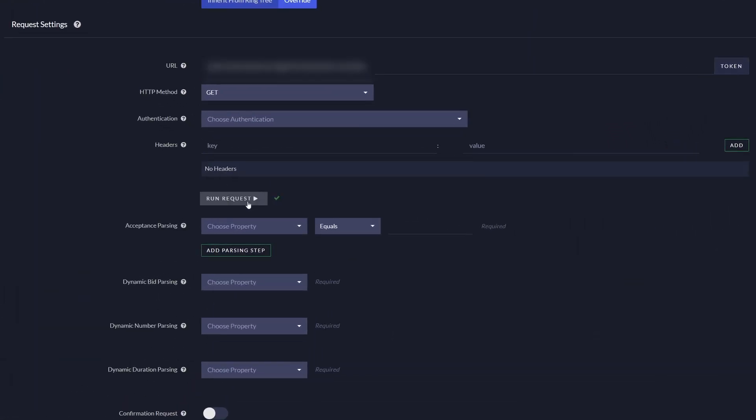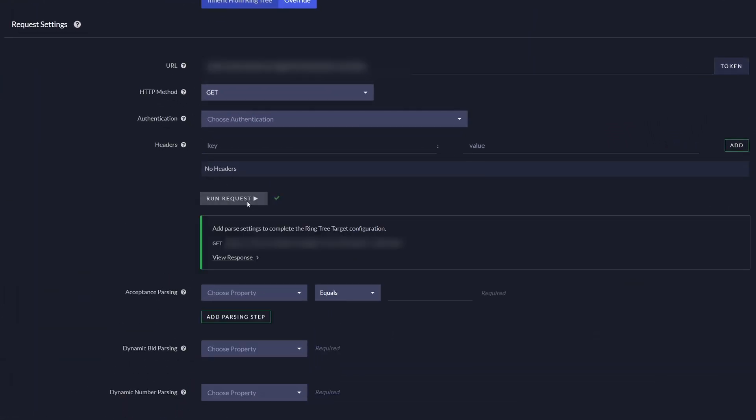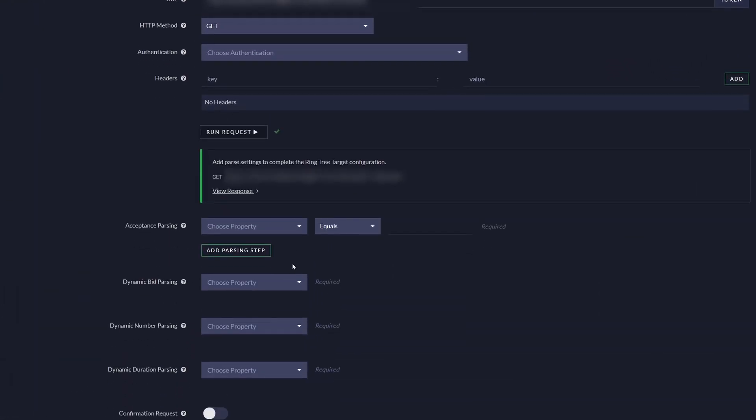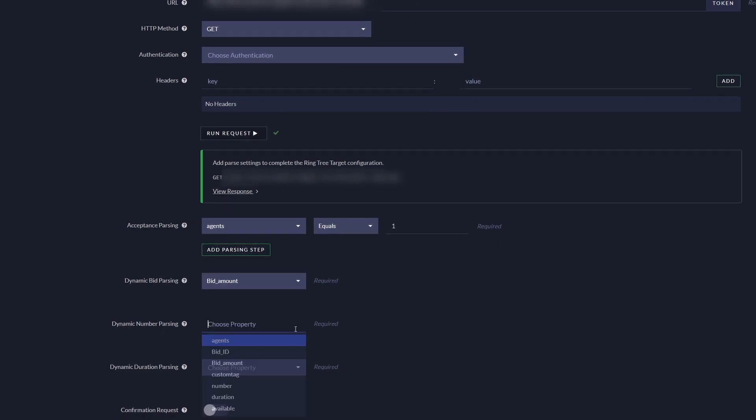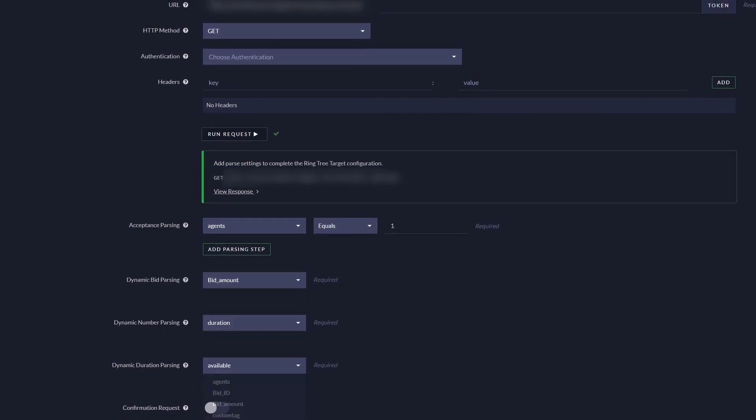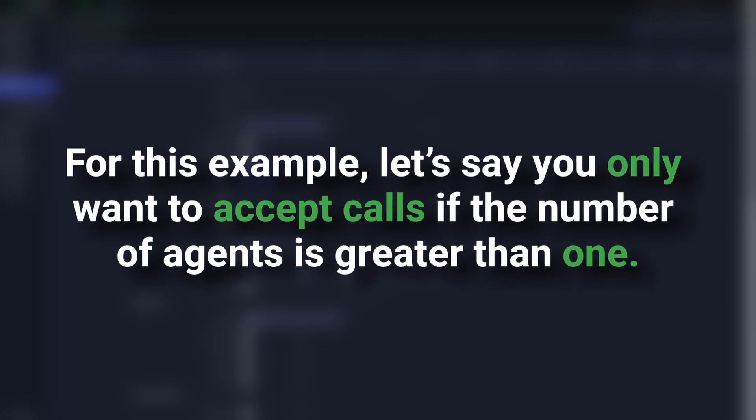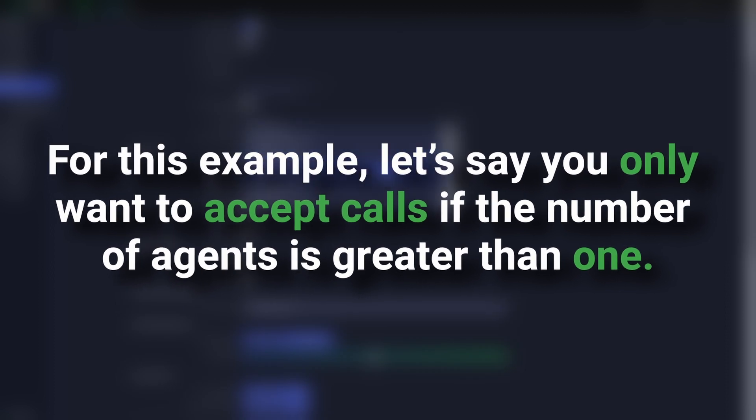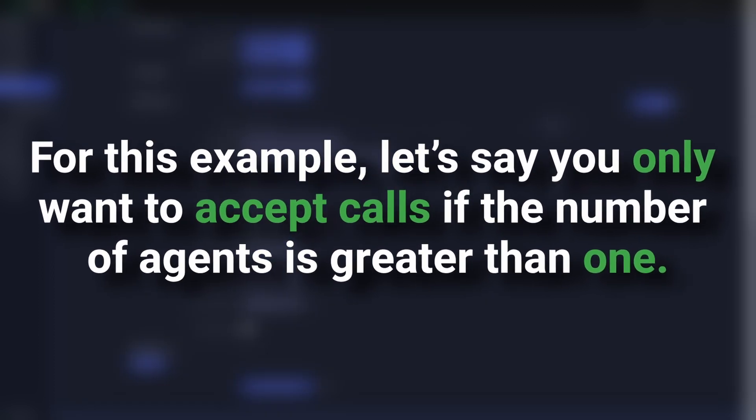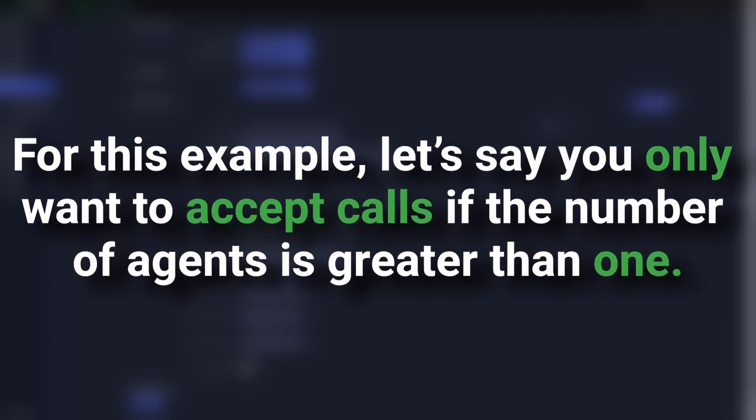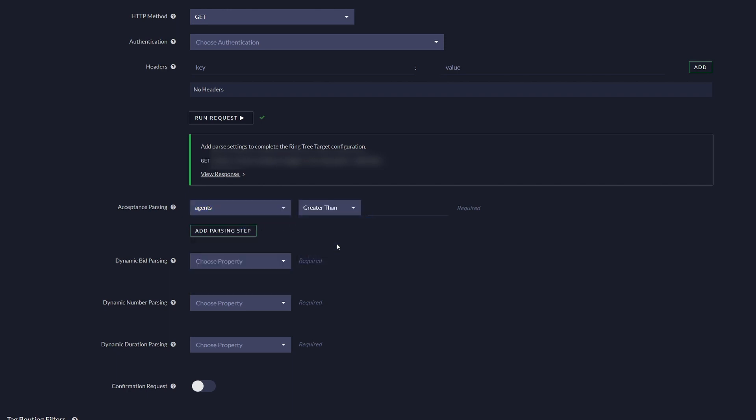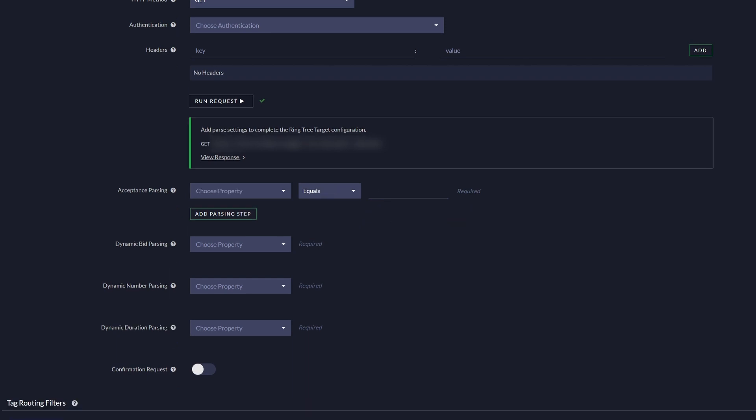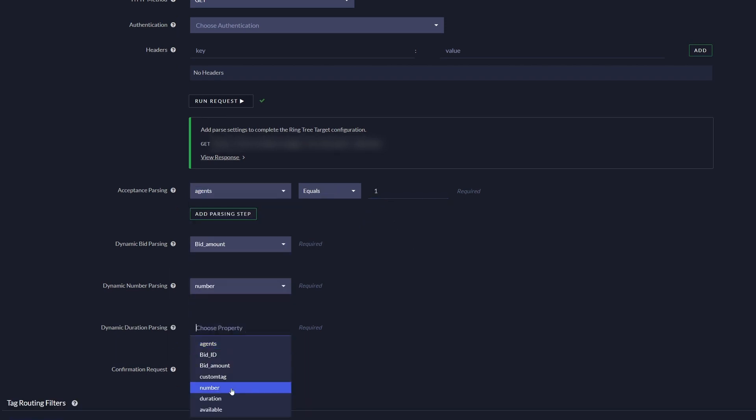If successful, the parsing steps will automatically populate with fields for you to configure. From here, you just need to select the logic and values you want to use. For this example, let's say you only want to accept calls if the number of agents is greater than one. You select Agents in the dropdown, then select greater than for the logic, followed by the value of one. Finish configuring your RingTree target by choosing properties for all the other parsing steps and options.